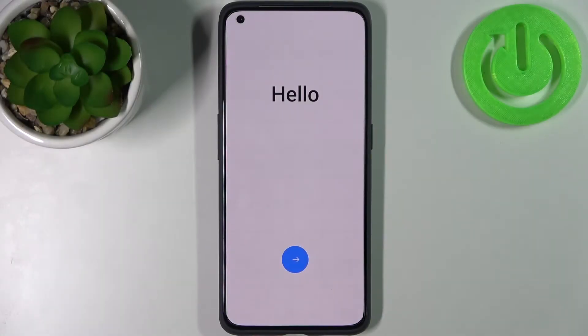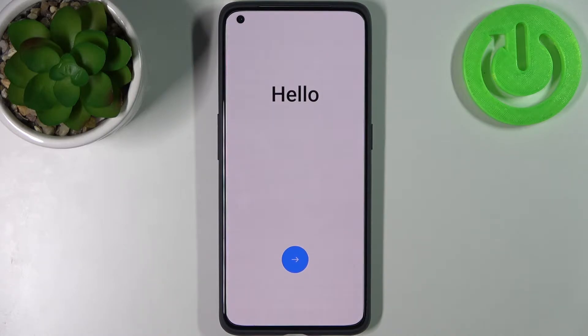Here I have the Realme GT2 Pro, and today I'm going to show you how to set up this device.